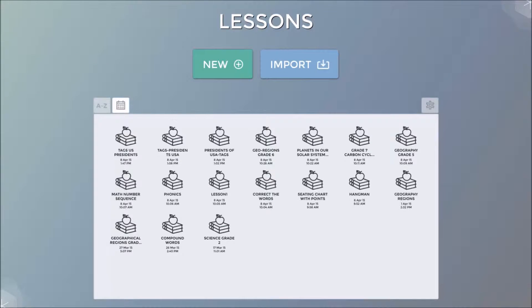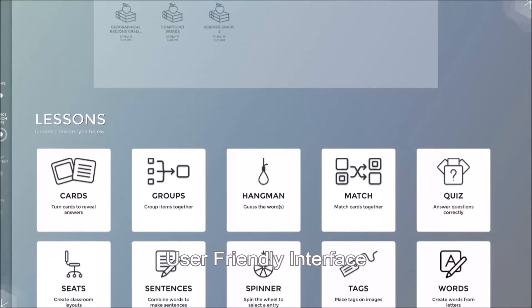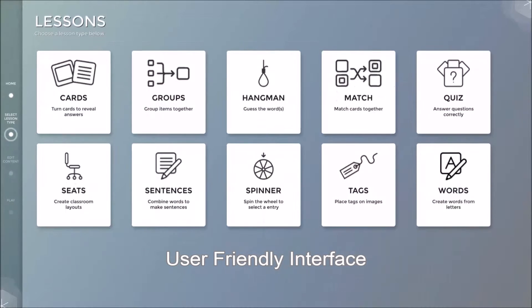Clicking on the Lessons icon will bring us directly into the Lessons creation tool. Here you will see two options, New and Import. Click New in order to create a brand new lesson. The software will guide you.